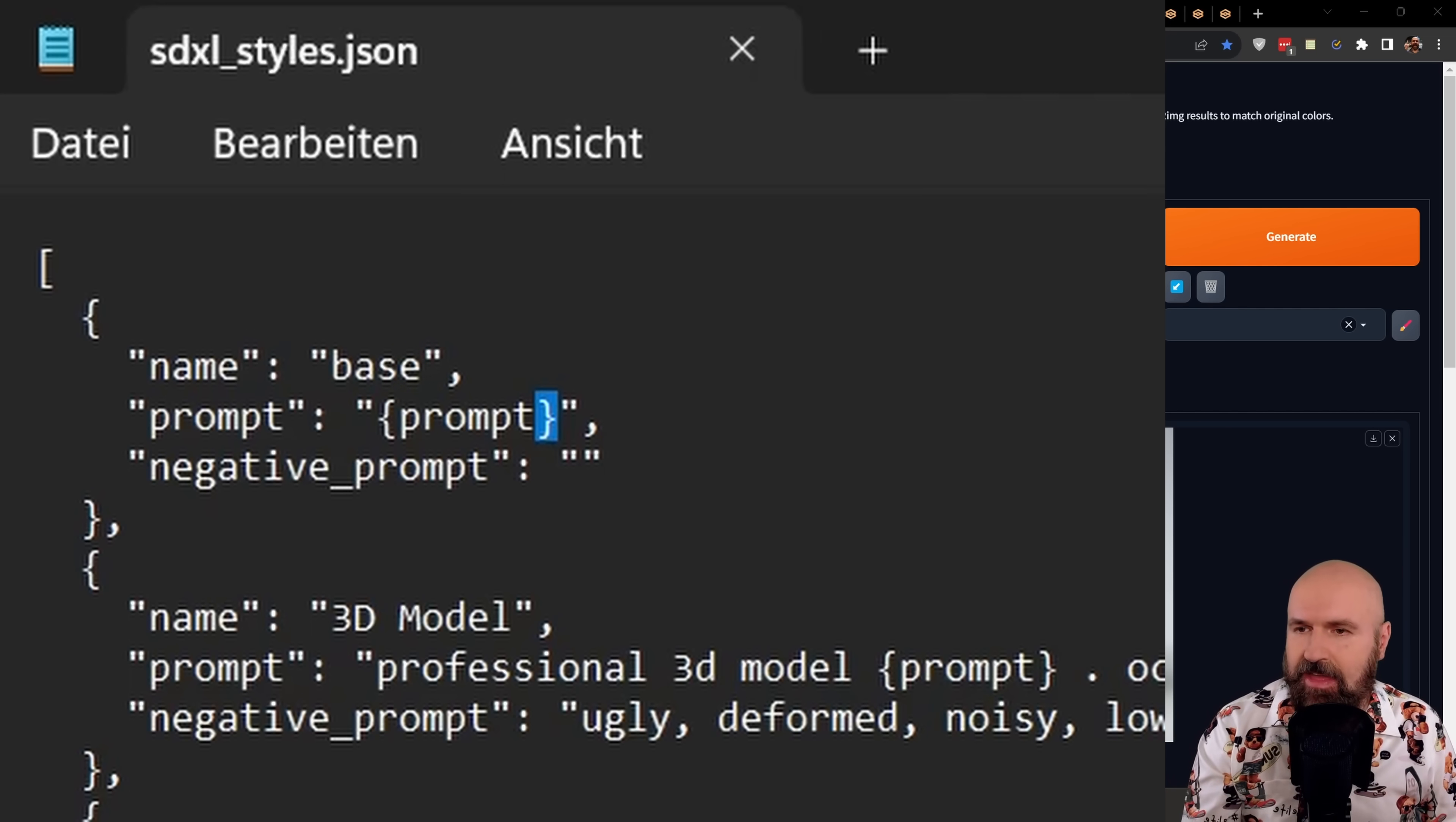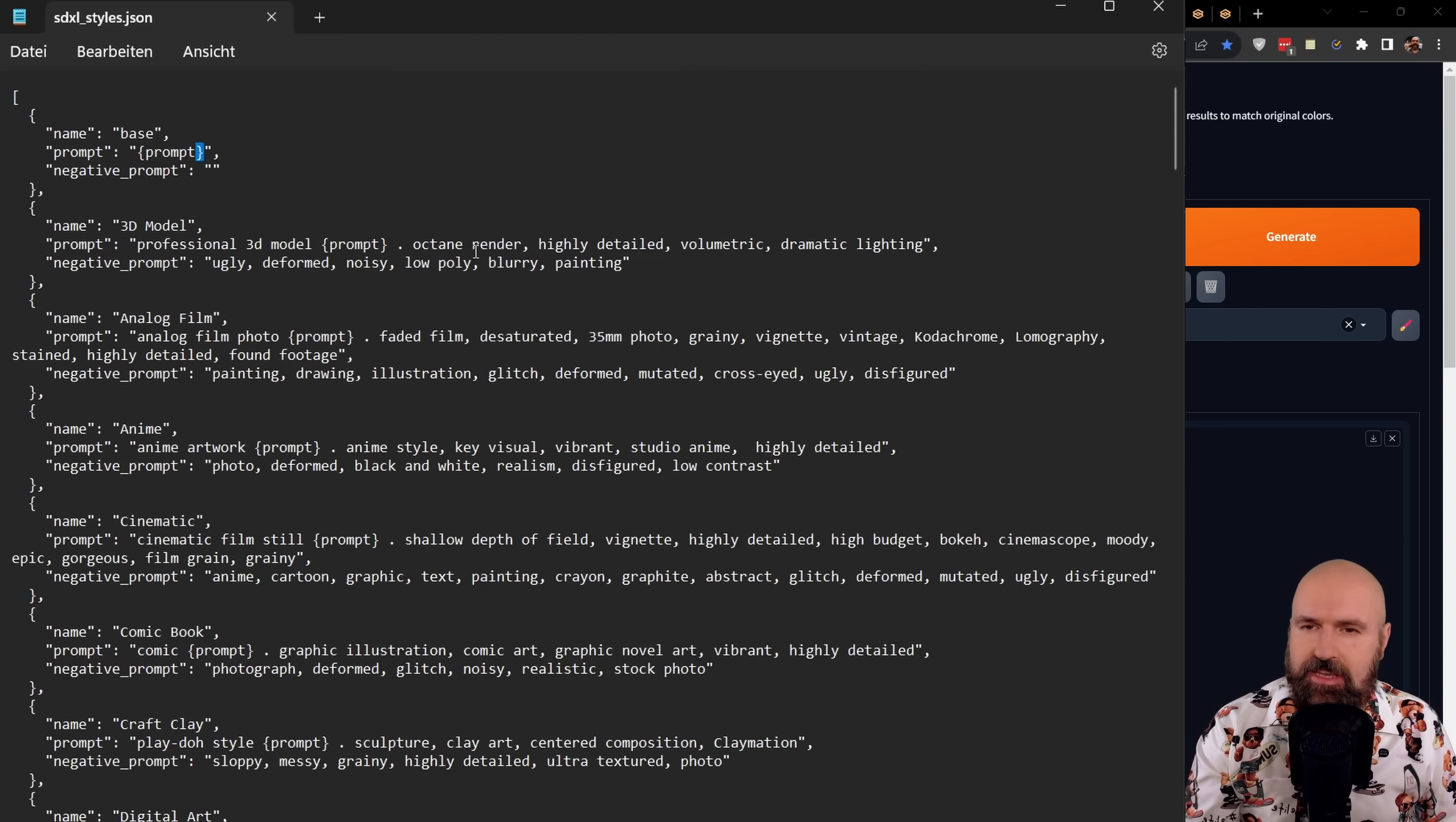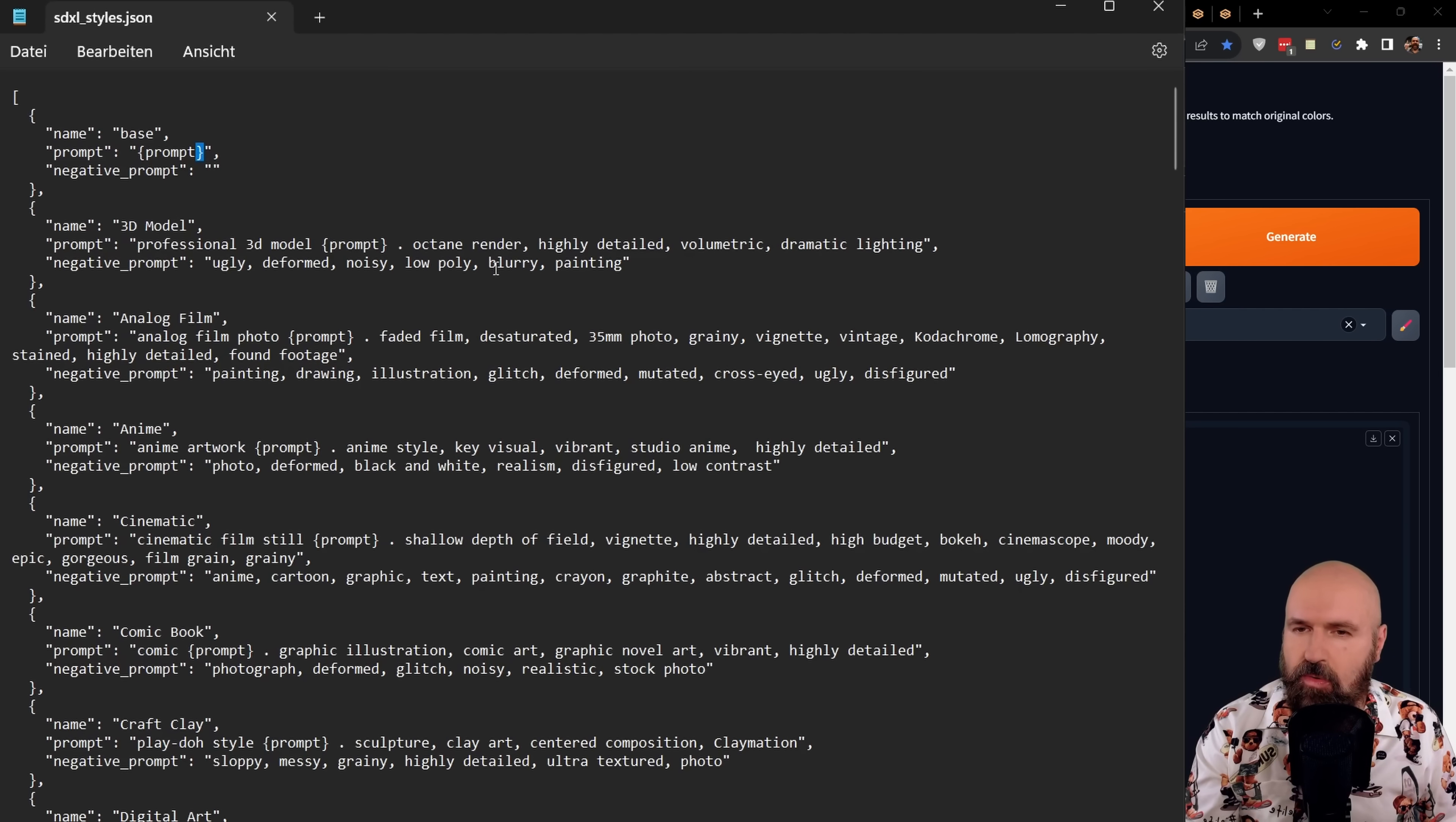Below that you have several examples of that. For example, name, 3D model, prompt, professional, 3D model, pointy brackets, prompt, octane render, highly detailed, volumetric, detailed lighting. As a negative prompt, you have ugly, deformed, noisy, low-poly, blurry painting.